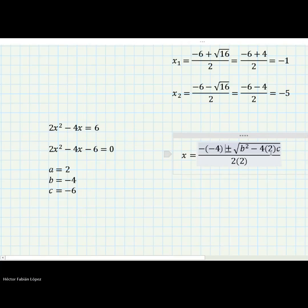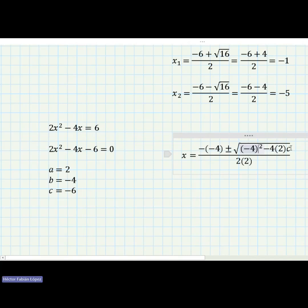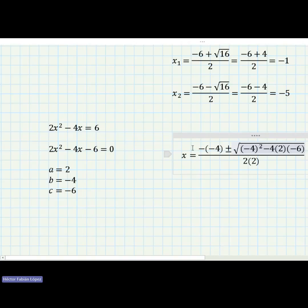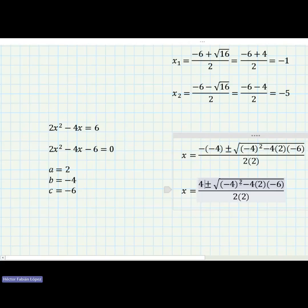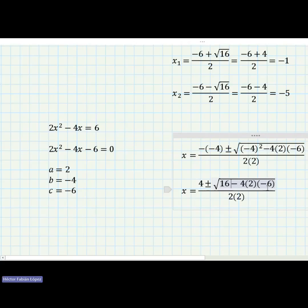We also substitute c equals negative six. Now we simplify: negative four squared equals sixteen. Then four times two is eight, times negative six equals negative 48. But because of the negative in front, negative times negative gives positive 48. So under the square root we have sixteen plus 48.